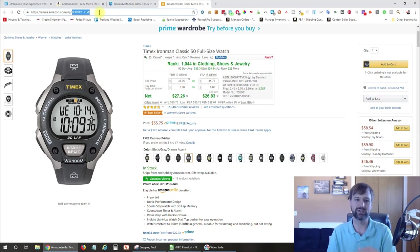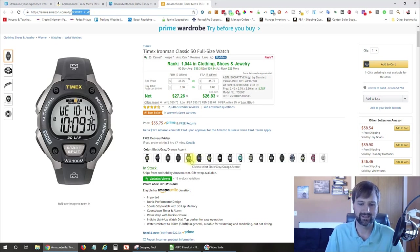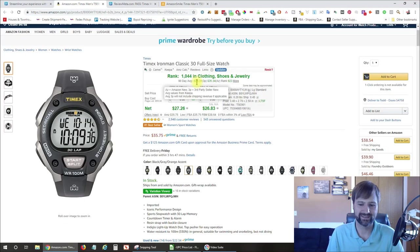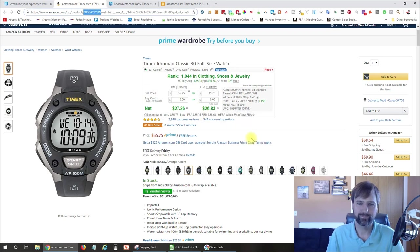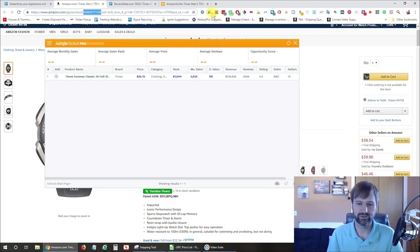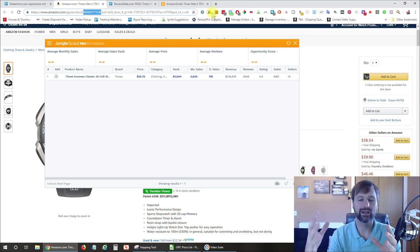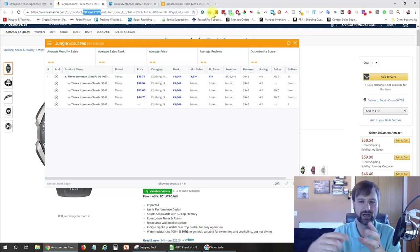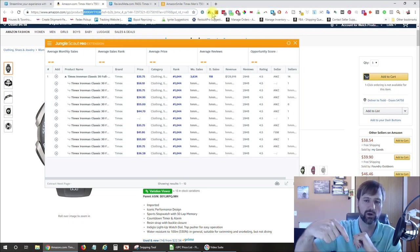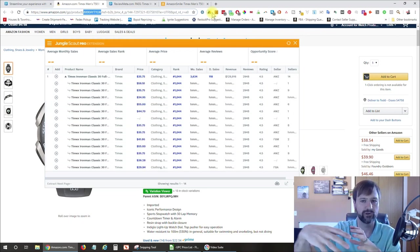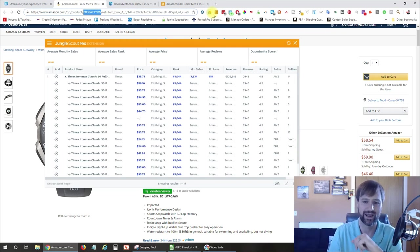So this is your ASIN. That is the unique number that Amazon gives a listing. And we want the black, gray, orange accent, which is the one that I opened up. But the ASIN is the same. So now if I open up Jungle Scout and if you want to learn how to use Jungle Scout, I'm going to have a link down below for my review that I've done of Jungle Scout. So go ahead and check that out.